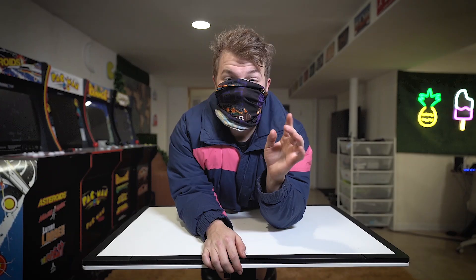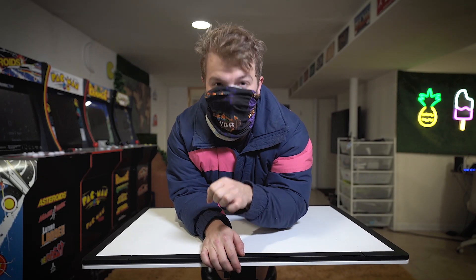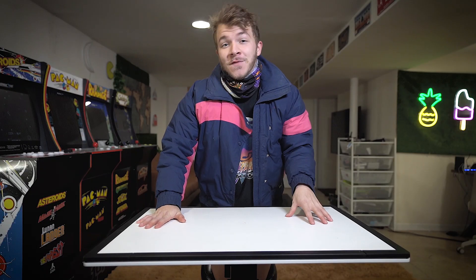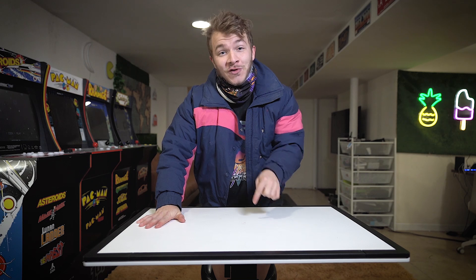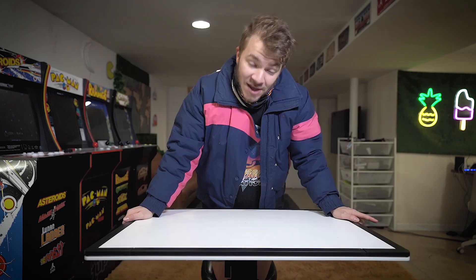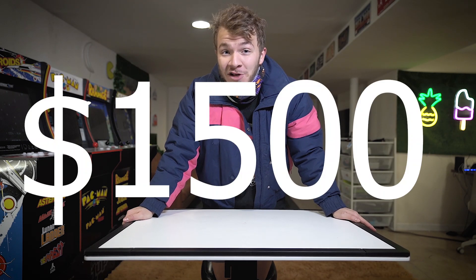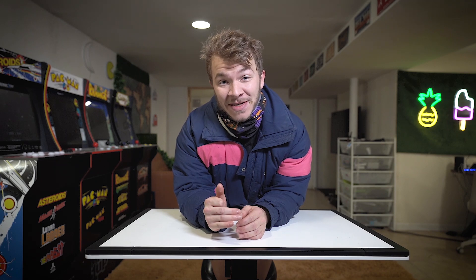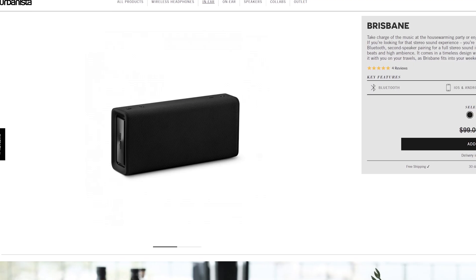A new challenger is approaching — Jesse Driftwood! Me and Jesse Driftwood are holding an Instagram story competition right now. You just have to make a creative 15-second Instagram story using a song from Epidemic Sound, linked in the description. We will be picking six winners that me and Jesse will feature in our Instagram story. First place wins $1,500 and a year subscription to Epidemic Sound. All other winners get six months of Epidemic Sound plus the Brisbane speaker from Urbanista.